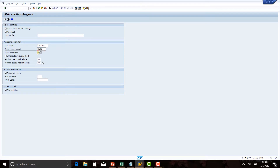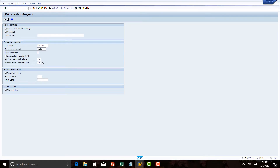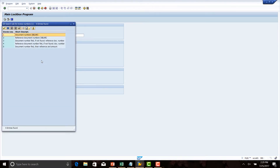For the invoice number, do an F4 and we have options for how the record can be cleared — basically how the payments received from a customer will be cleared against the customer invoices. If we select option one, it will be matched based on the document number, which is the SAP document number. If you select option two, it will be matched on the reference document number, which is the customer invoice number. If you select option three, it will first try to match based on SAP document number; if that is not found, it will try to match based on customer invoice number. We have selected option three.